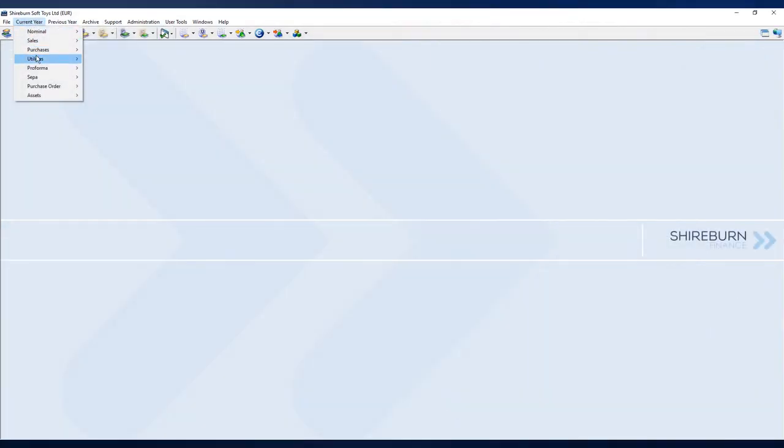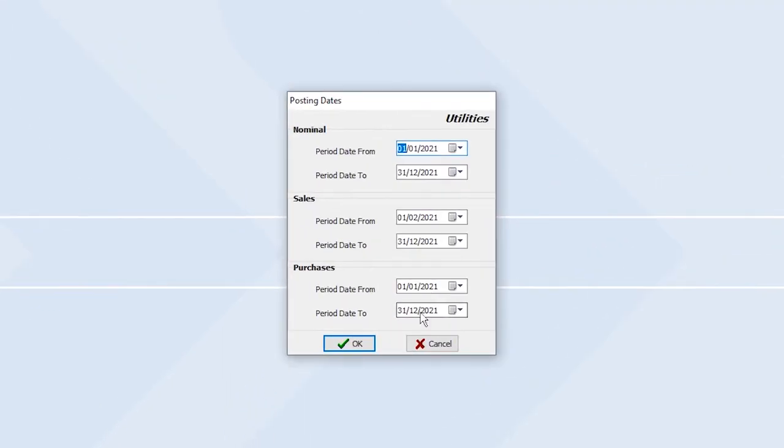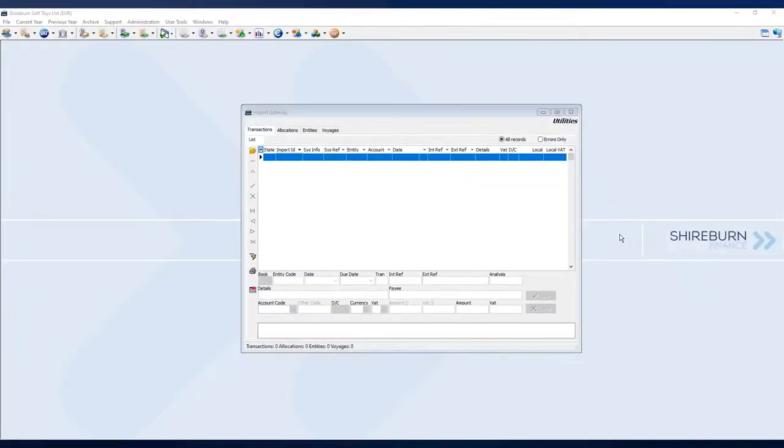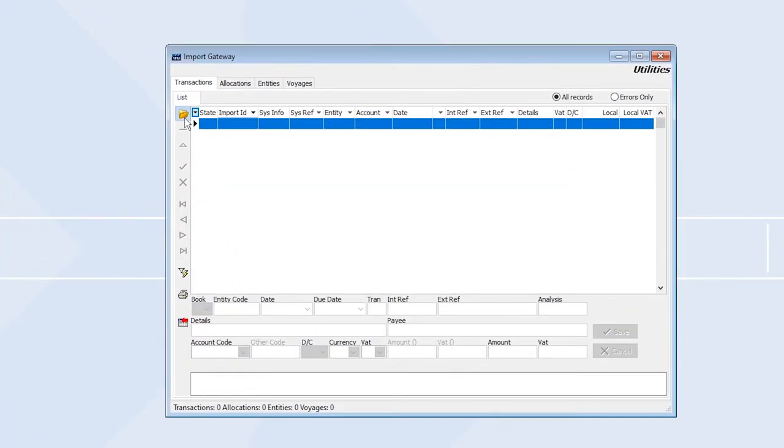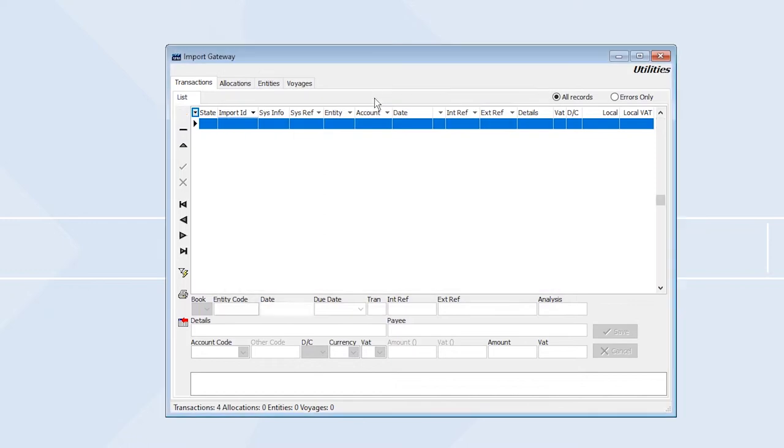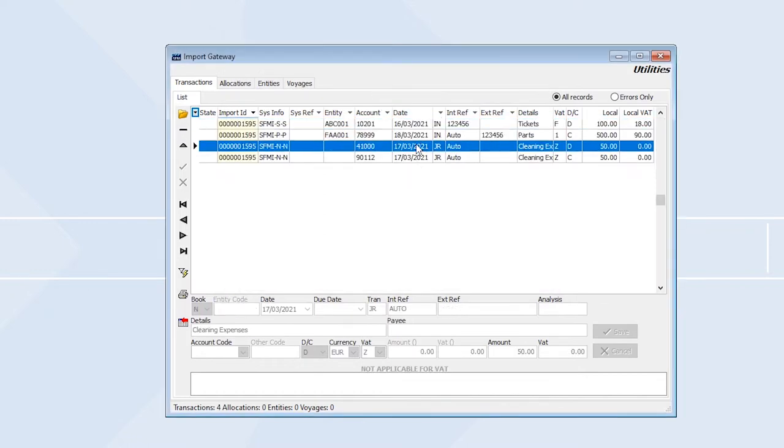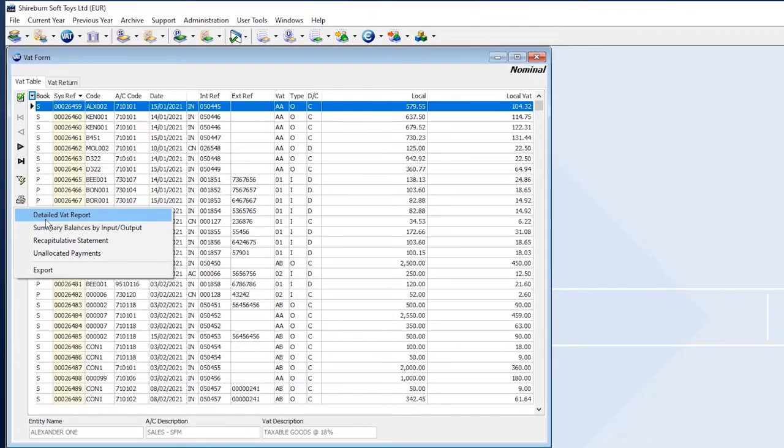Posting within your financial years is controlled strictly through user-defined posting periods. You are also able to seamlessly import and export data with spreadsheets in SFM.